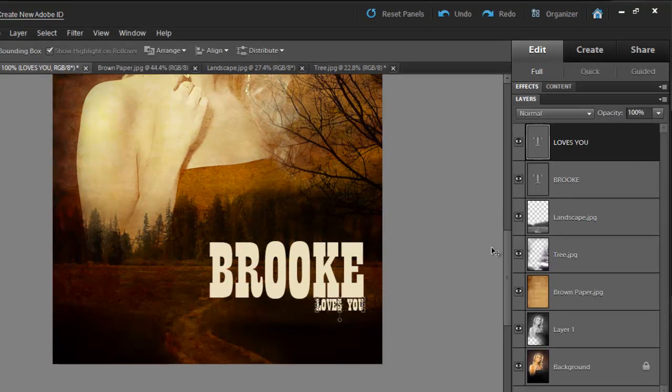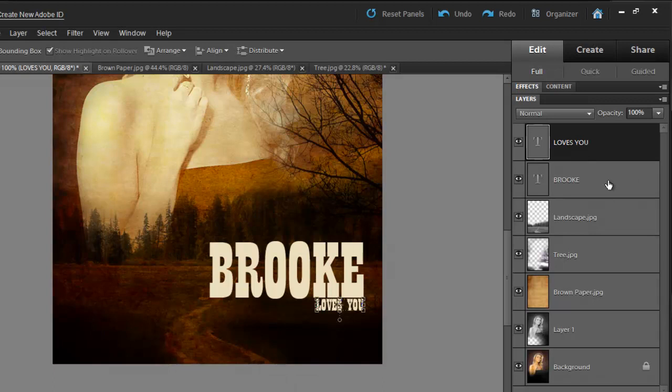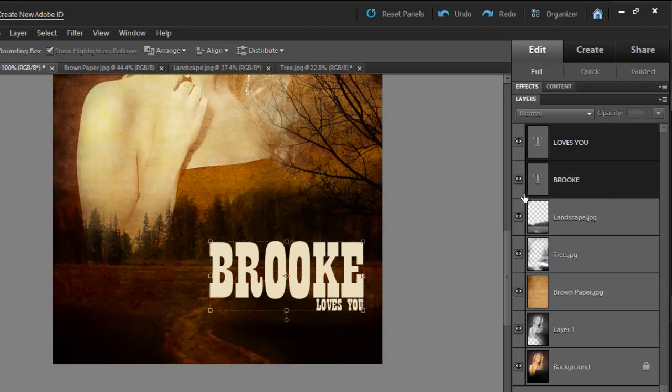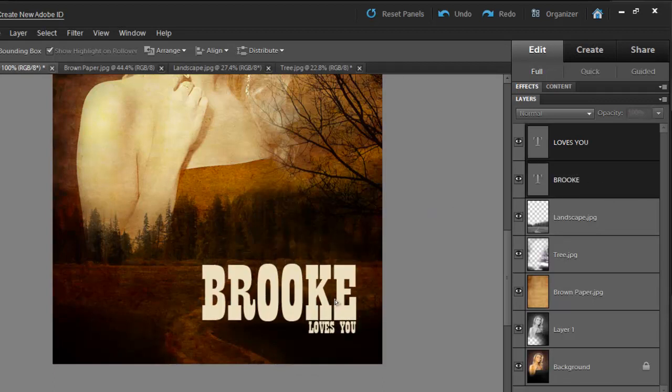To move the text around, hold the Shift key on your keyboard, and then click on the text that you want to move. And then you can simply move it around. So I'll place it right here.